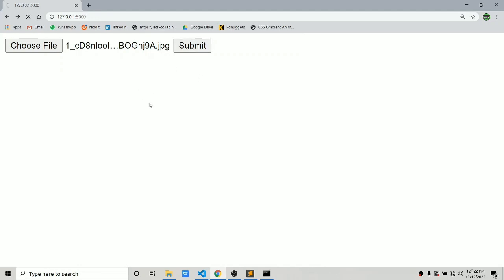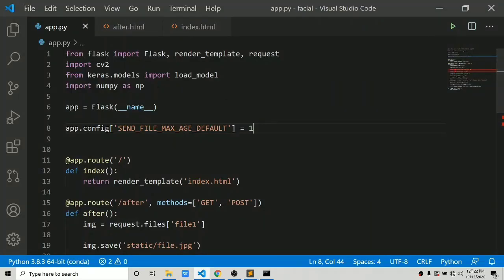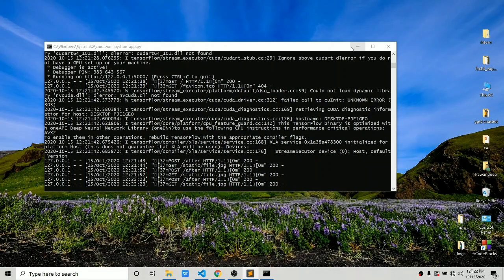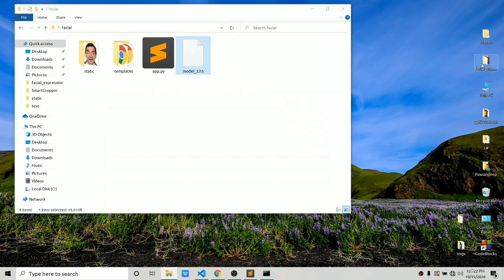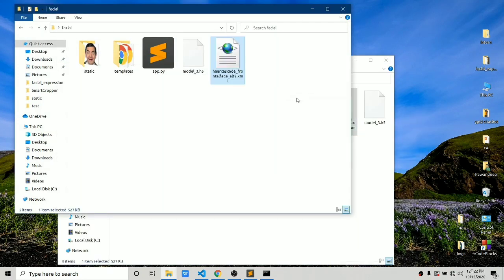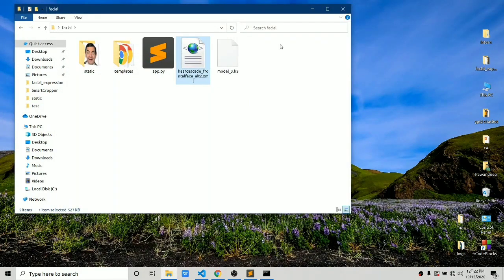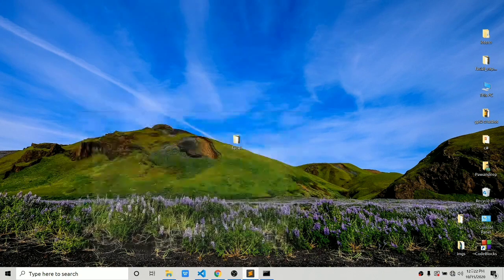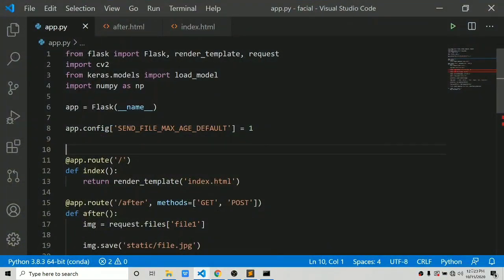Now let's add one more feature: face detection. It will detect faces in the uploaded file, draw a rectangle, and use the cropped face region for better predictions. For face detection you need a Haar cascade file — the haarcascade_frontalface file. You can find this in the link in the description or search for it on your computer.